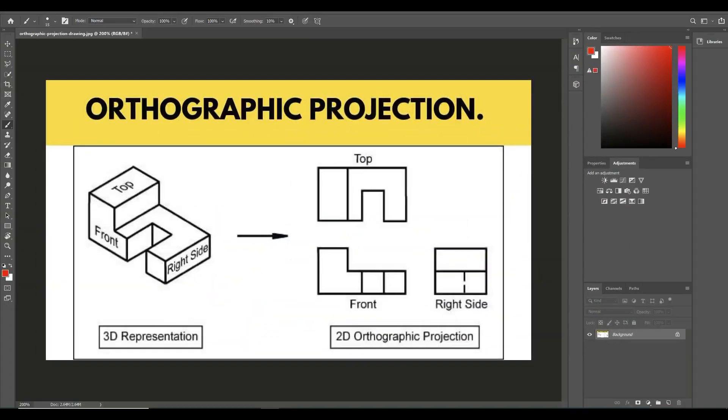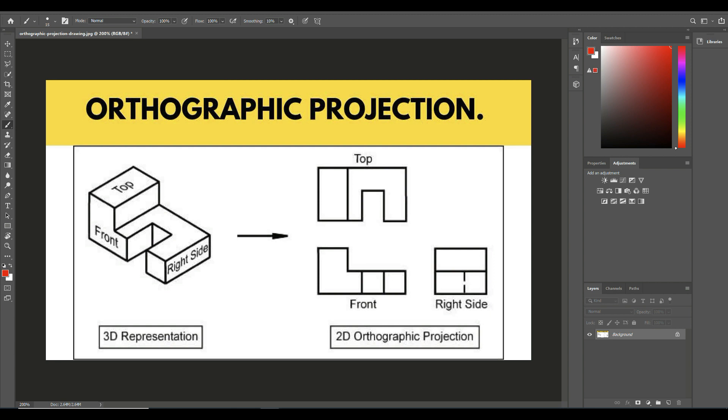Alright guys, we're in Photoshop right now. I opened up this image called orthographic projection. If you're working as a 3D artist, at some point you will run into this term and drawings set up this way, maybe from a client. It's pretty important to be able to read it and reproduce it. So first of all, what is it? Well, orthographic projection is a projection along parallel lines.